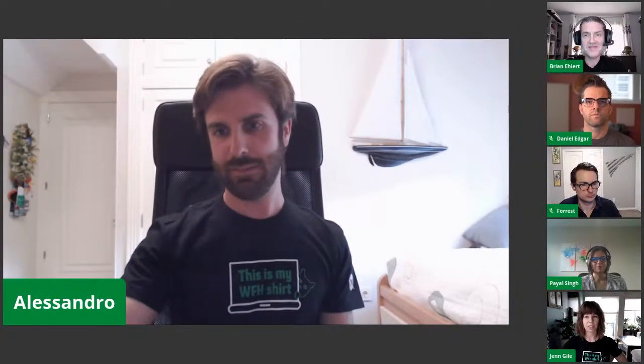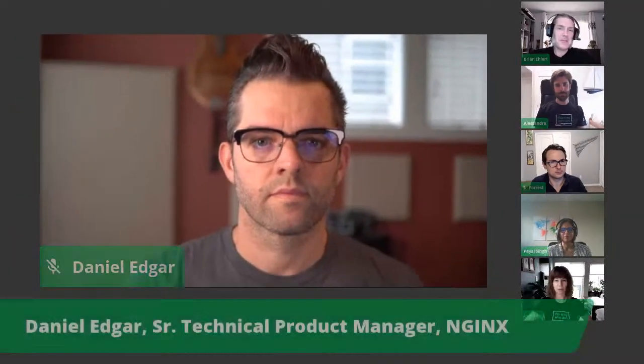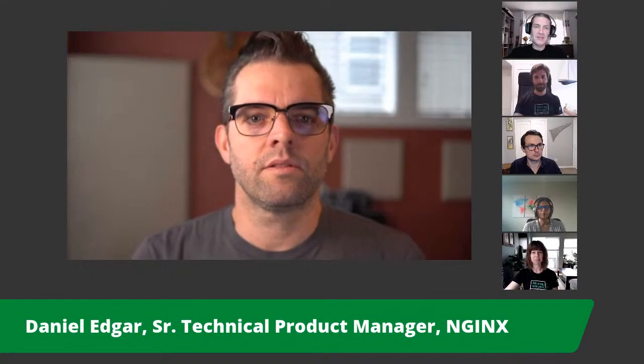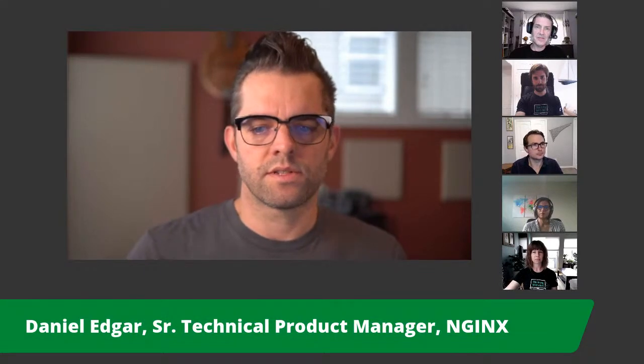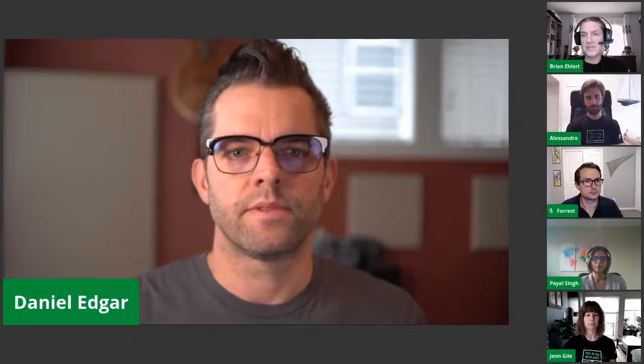That's a good segue over to Daniel Edgar. Daniel, give us a quick intro. I'm Daniel Edgar, a product manager in the Nginx group focused on application security. I was the original contributor for the Nginx App Protect Ansible role, which is now part of the collection. We actually have a few core contributors associated with that now. Nice to meet you all.